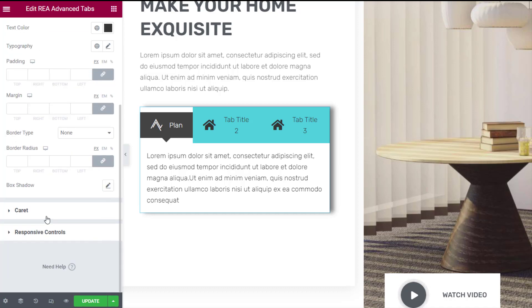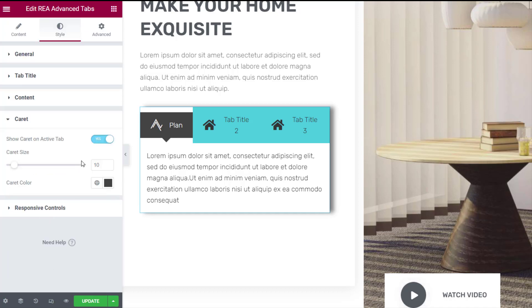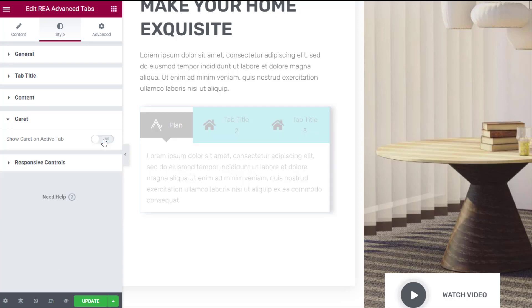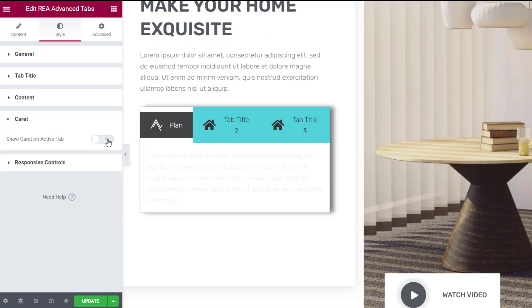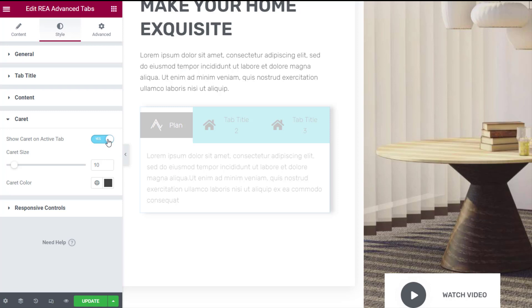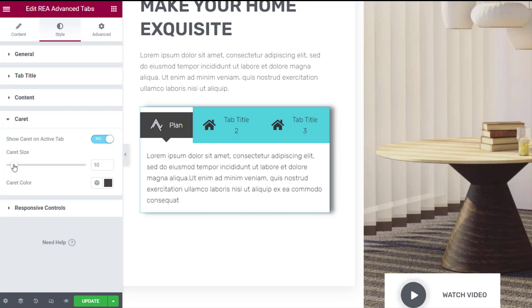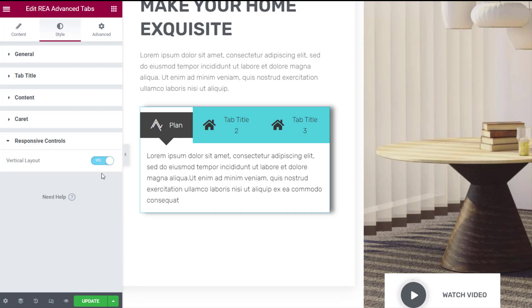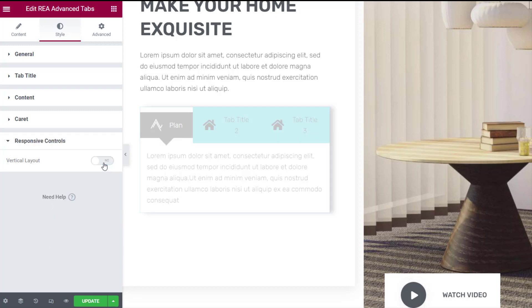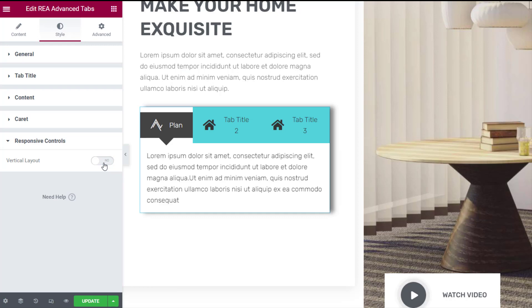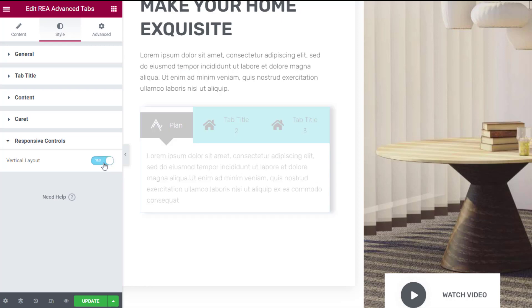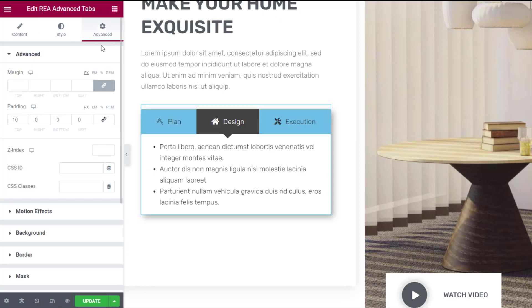Under the caret tab you can customize the filter tabs on the top and change their color and padding. In the responsive controls tab, if turned on, the horizontal layout will automatically switch to a vertical layout for smaller screens in order to display the tabs without breaking.